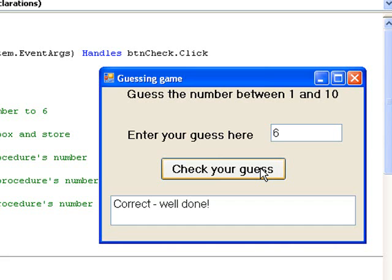But let's experiment a little with it and see what happens. What would happen if we entered a value such as 20 as our guess or perhaps minus 5? We have asked the user to enter a number between 1 and 10, but they may very well try numbers which are outside that range.